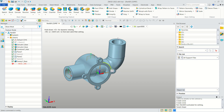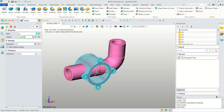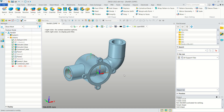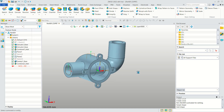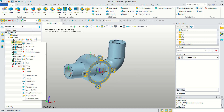Next, combine these two objects using Edge Shape. Select this object and the other object, then click OK to combine. Then use Unblank for this sketch.